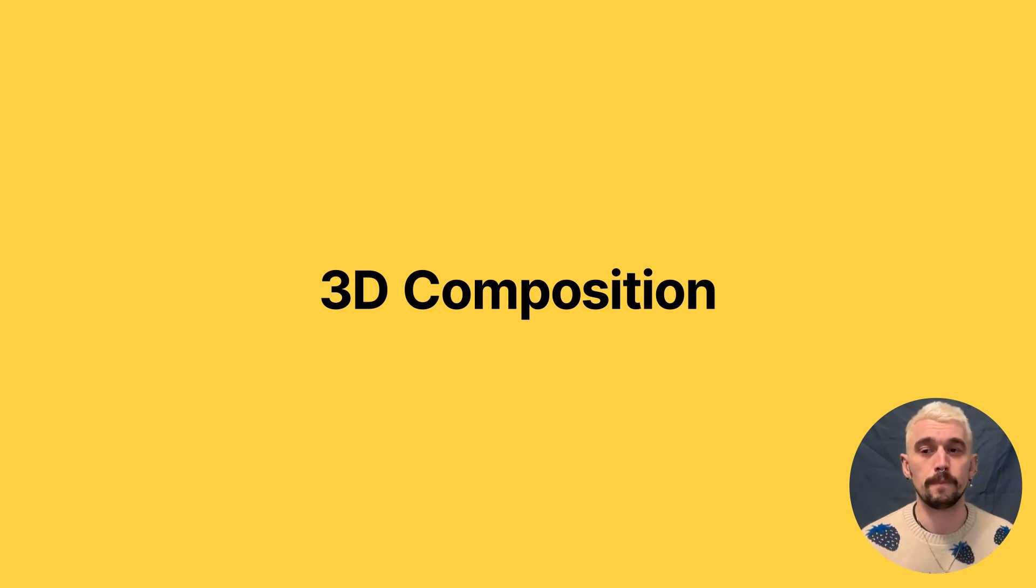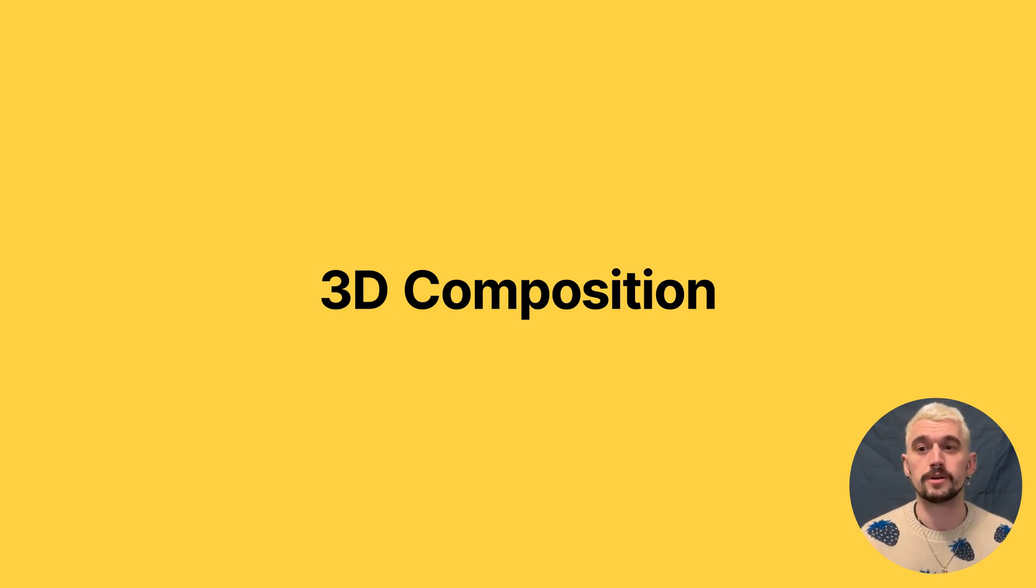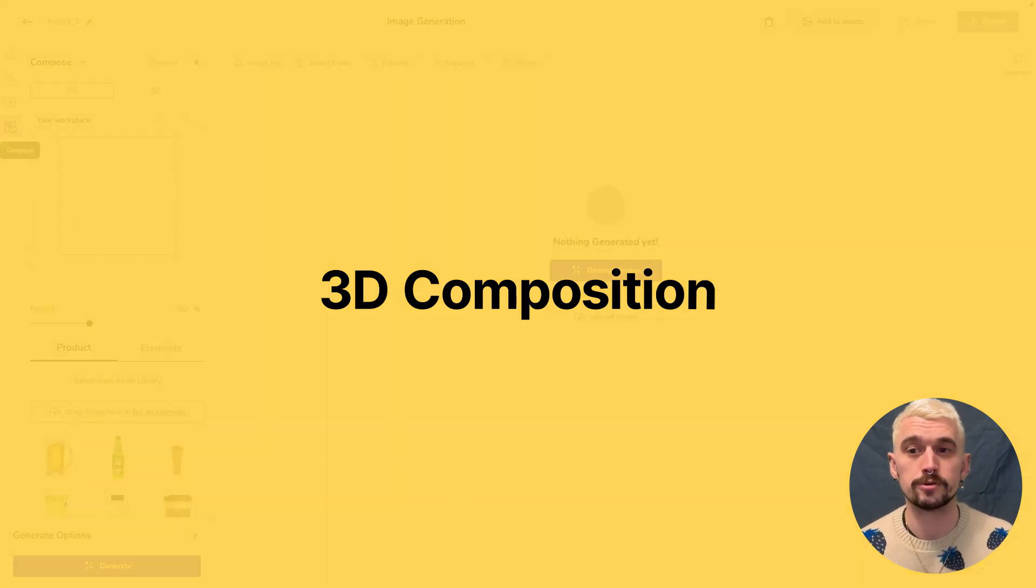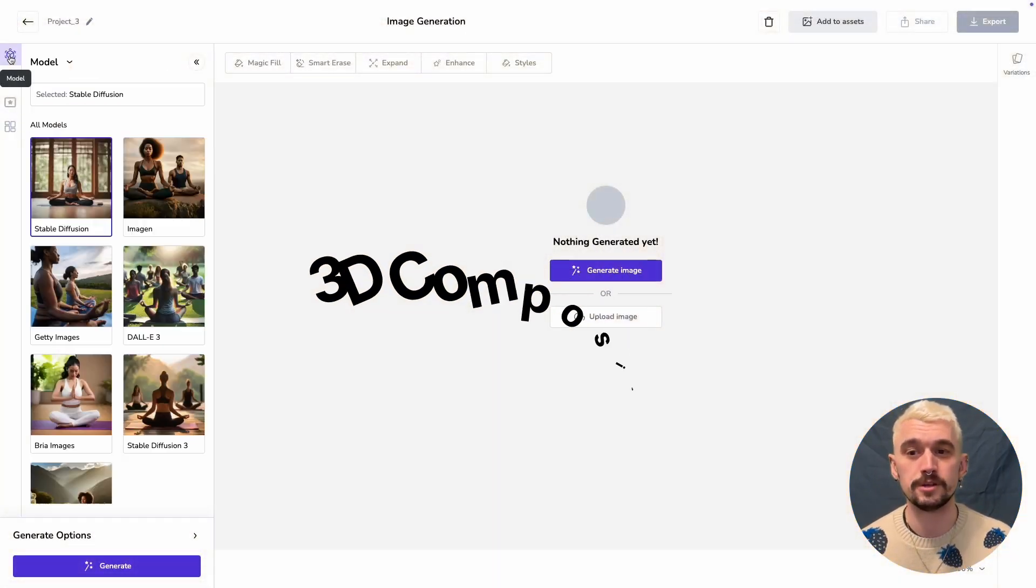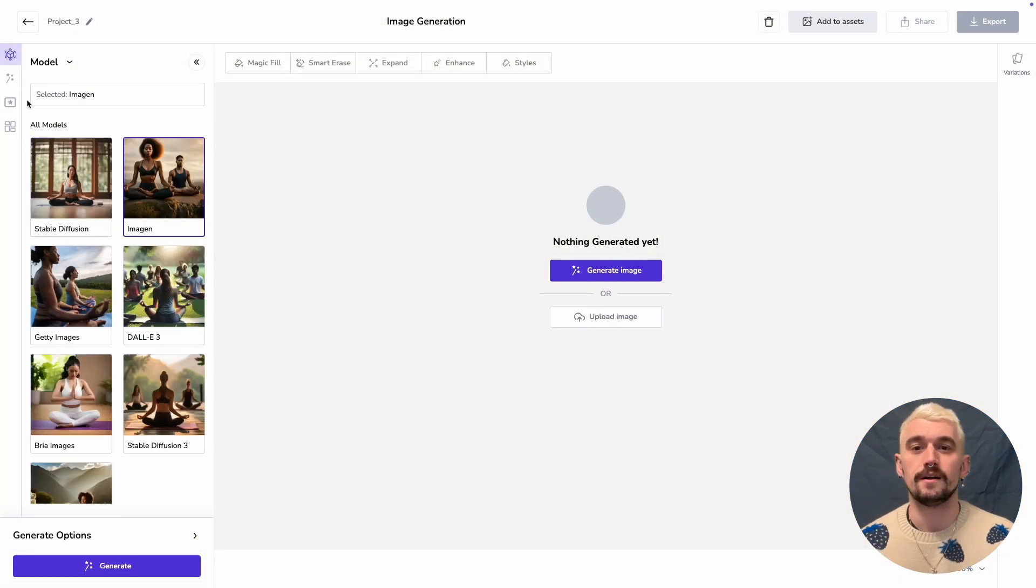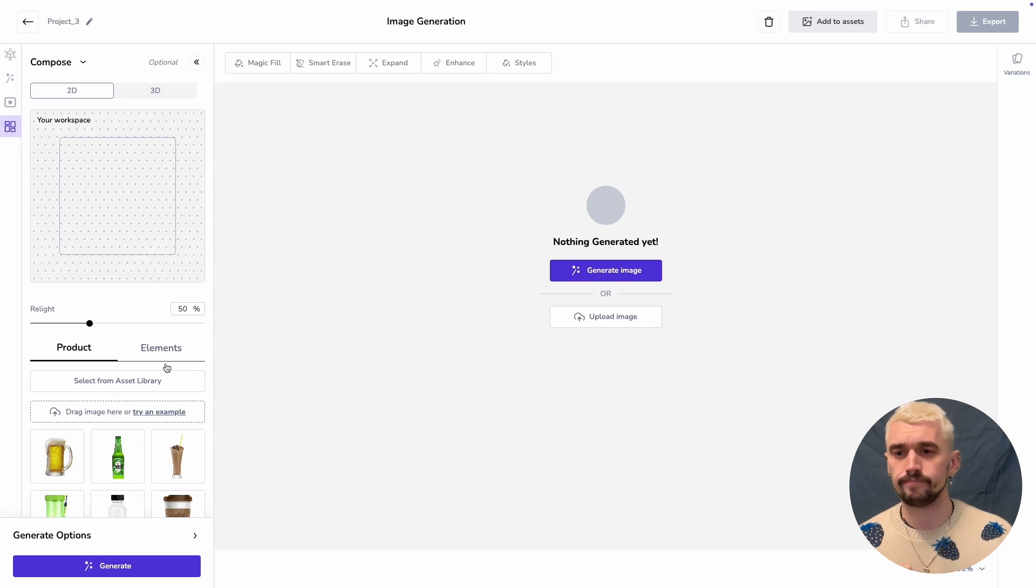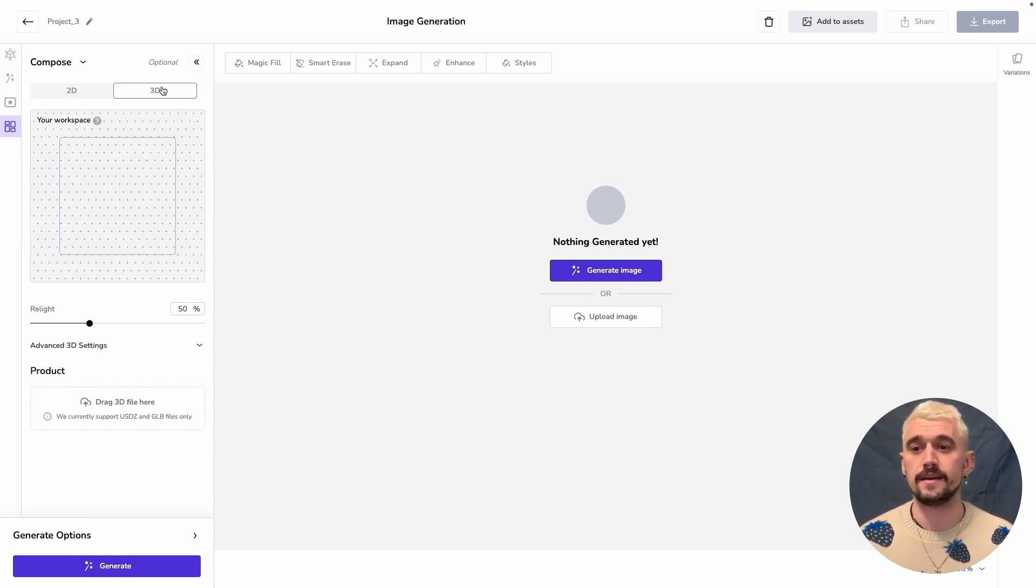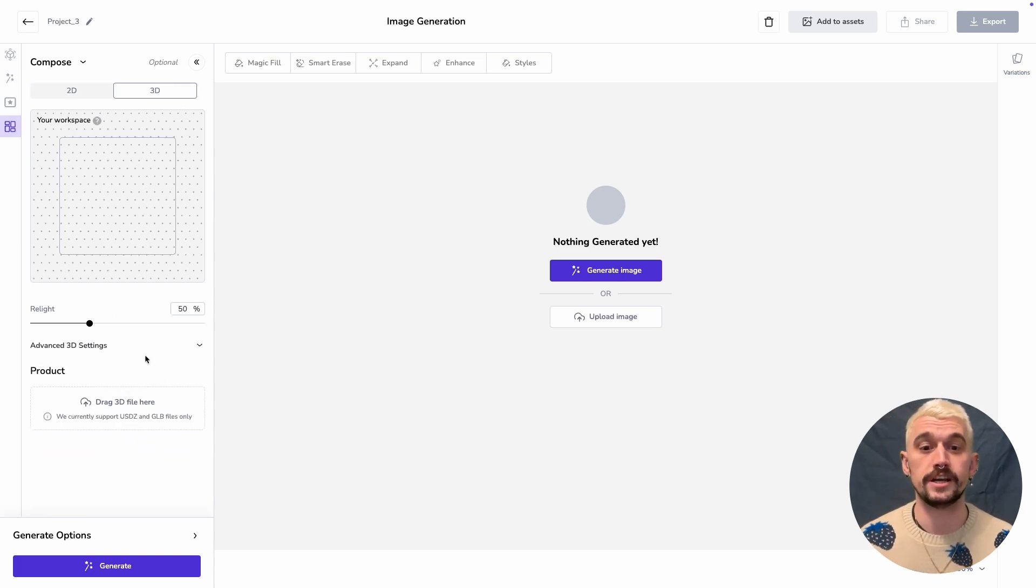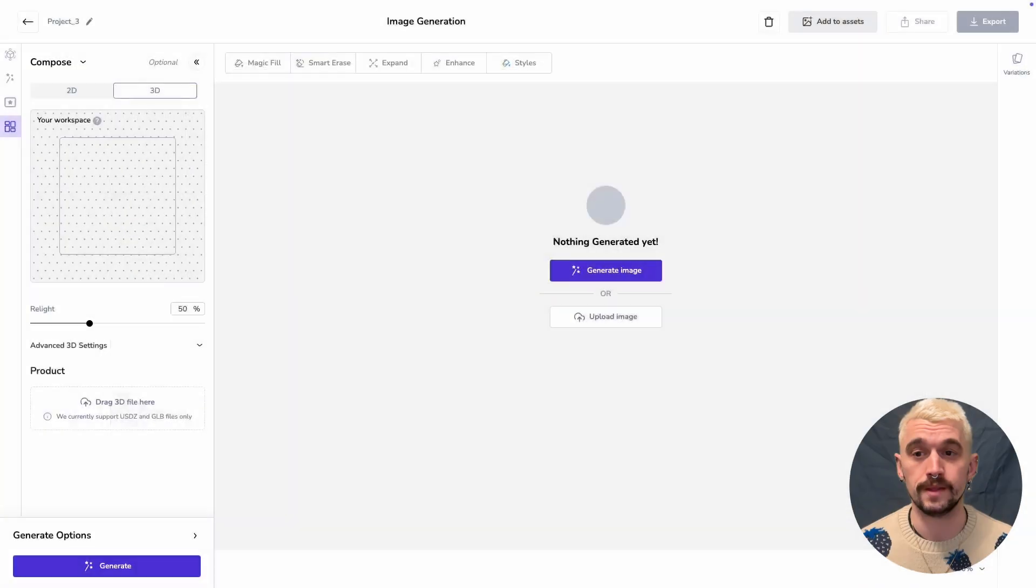So 3D composition works in a very similar way. I'm going to come straight in here and select my model. This time I'll use Imogen, and this time I'm going to add a USDZ or GLB file.